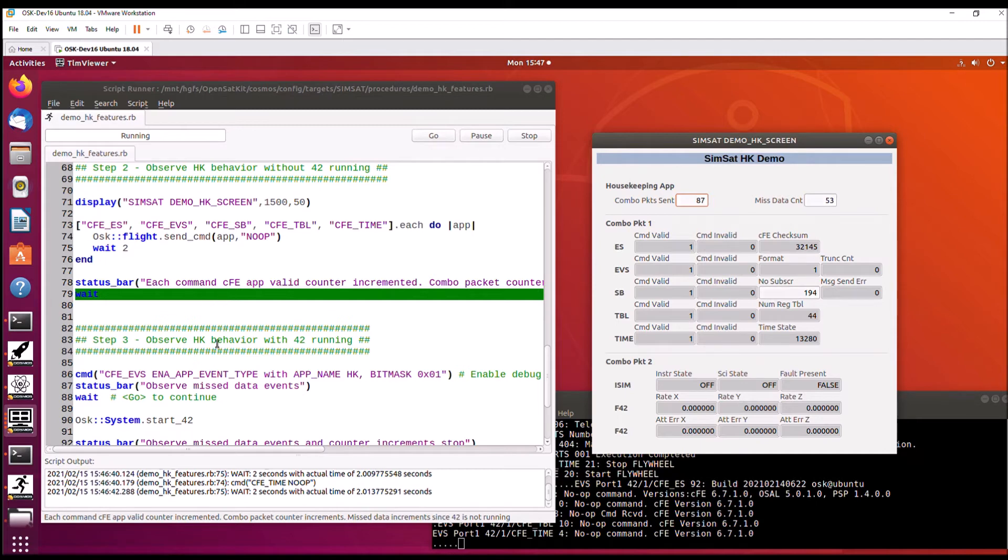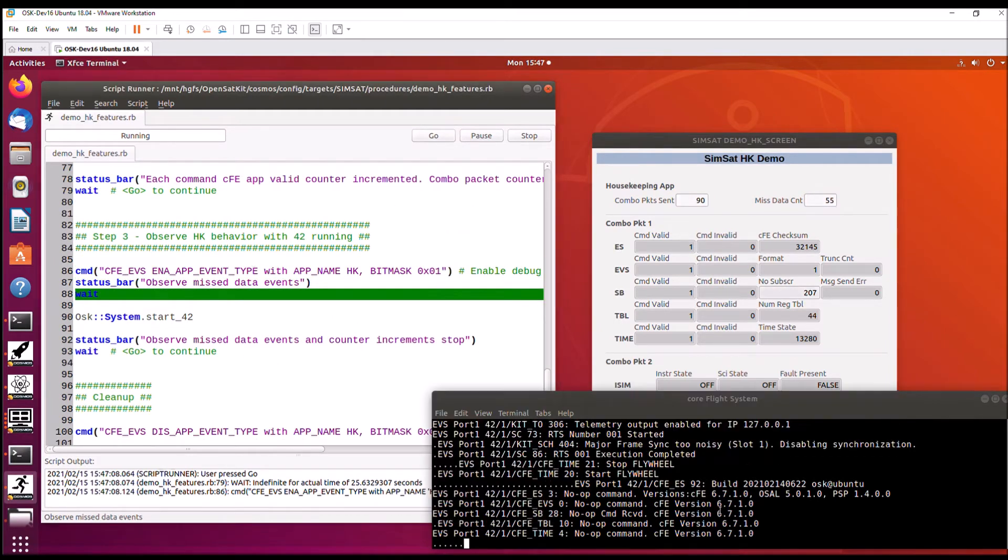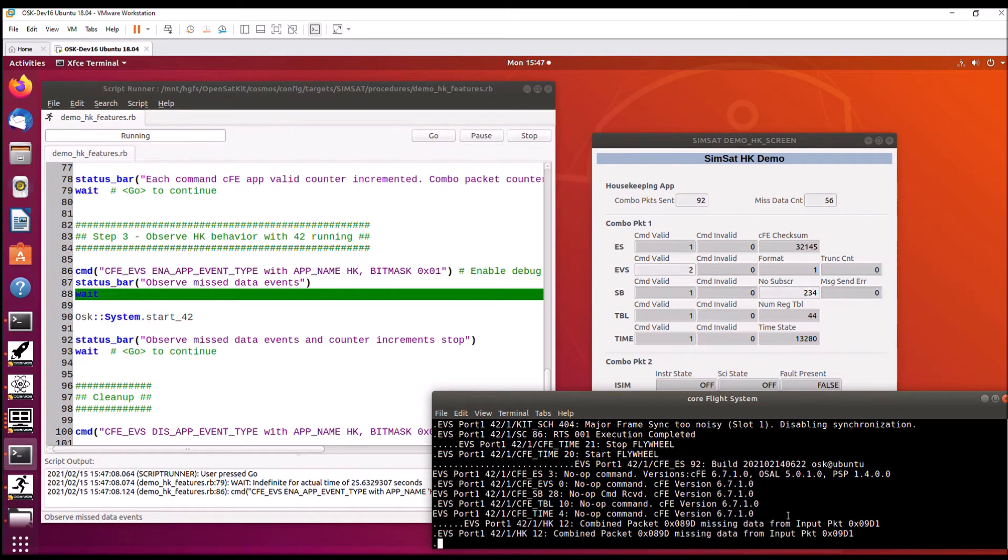Now, when I hit go, we're going to observe housekeeping behavior with 42 running. So the first step of this is actually to start debug messages for housekeeping.